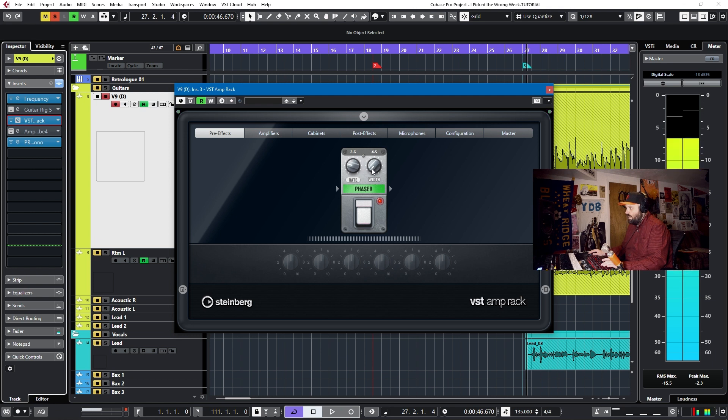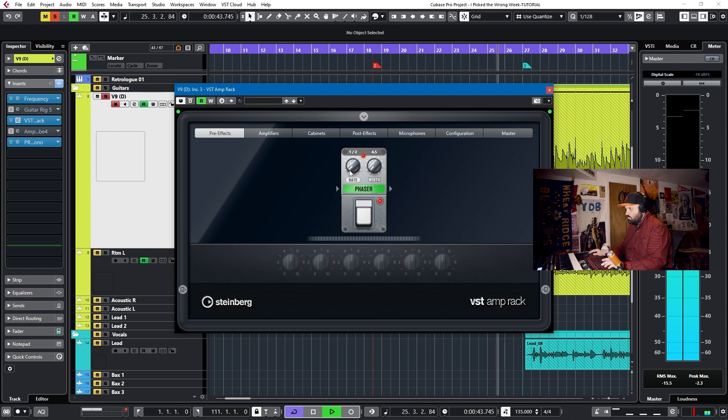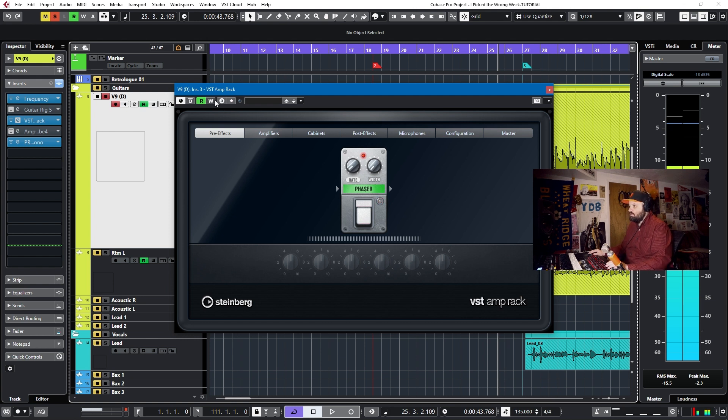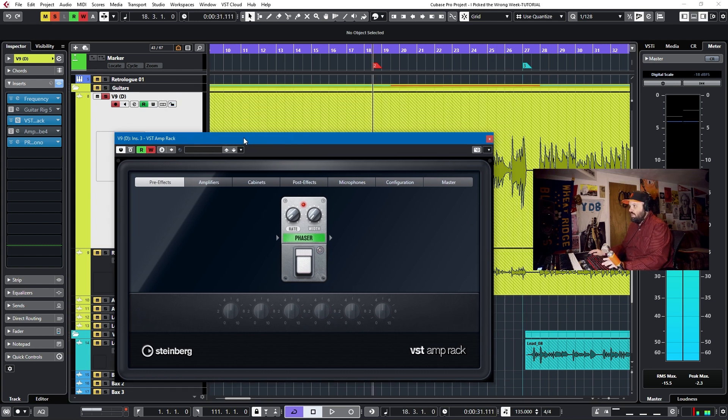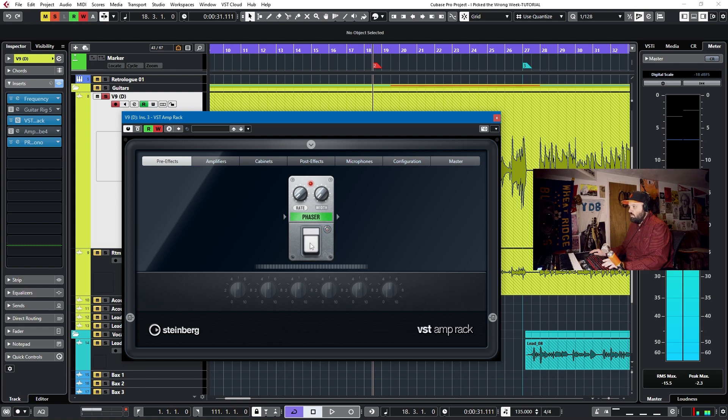Okay. And now you can click the phaser on just to dial in the tones. And this is a very, very strong phaser in VST Amp Rack. Okay, I like the sound of that. We'll automate that. So we'll turn on right automation. And we will hit play. And we'll stomp on the phaser when we want it to come in. So let's do that.